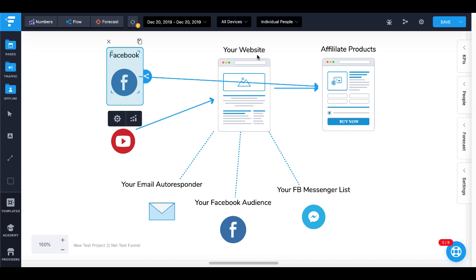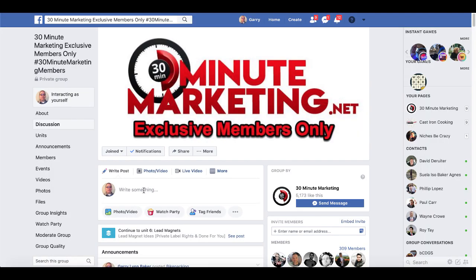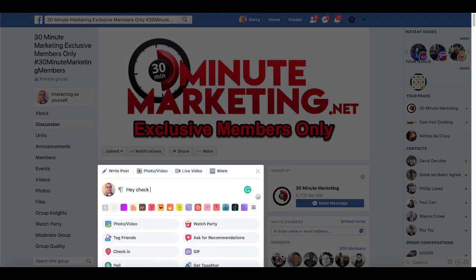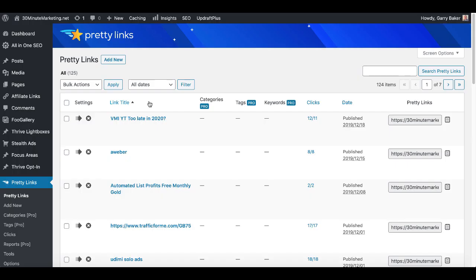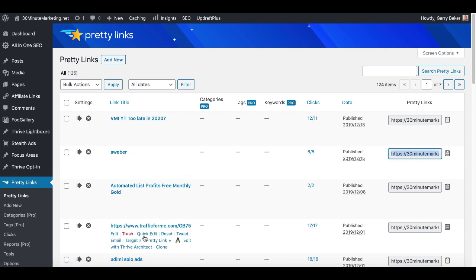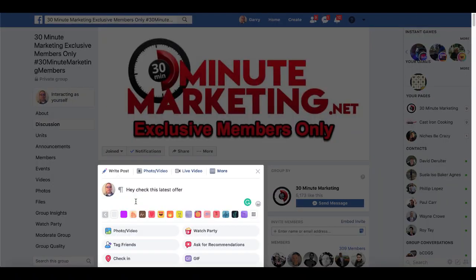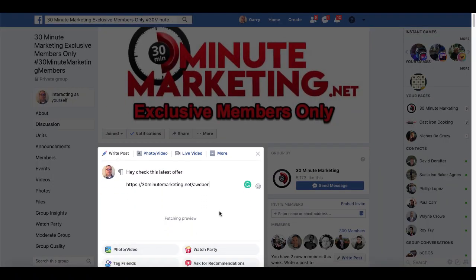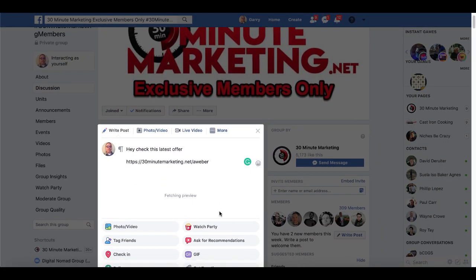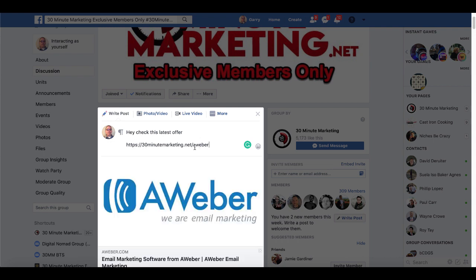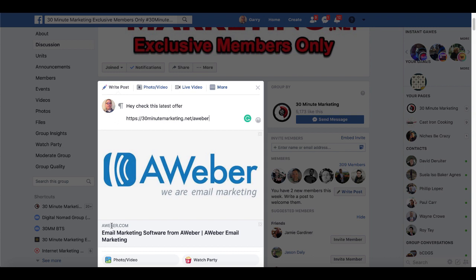In this case, 30minutemarketing.net. So for example, if I shared a link on Facebook direct to an affiliate product, say in my Facebook group, for example say hey check out this latest offer, then if we were back over here, say for example Aweber, and I wanted to share this link to Aweber, I would copy that, then I would paste that into this link and as you can see right there that's going to give a link from 30minutemarketing.net/aweber as you can see that's going to link to Aweber.com.